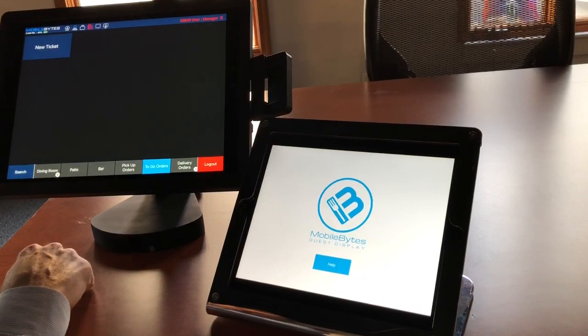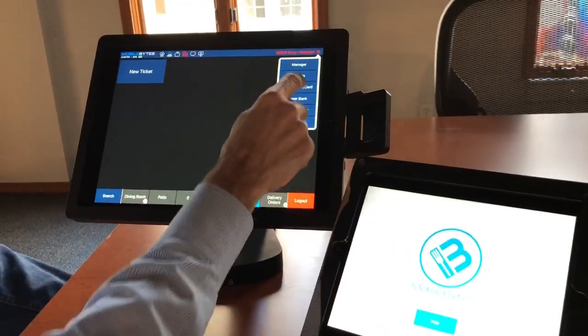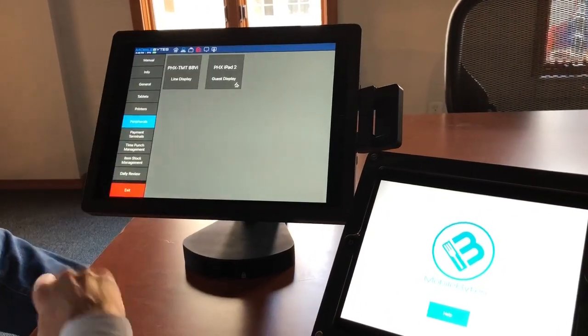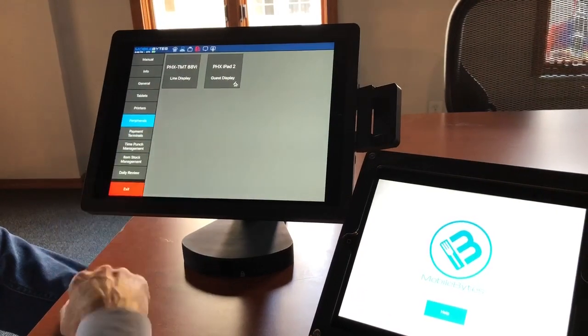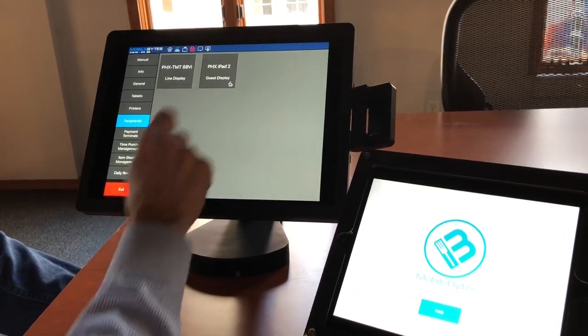All we do is log in to the POS system, go to manager mode, click on manager and peripherals, and then it shows whatever guest displays I have available.